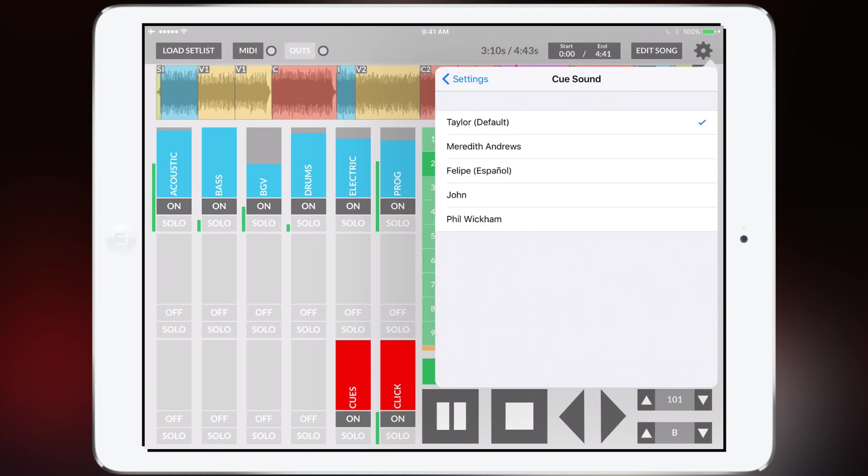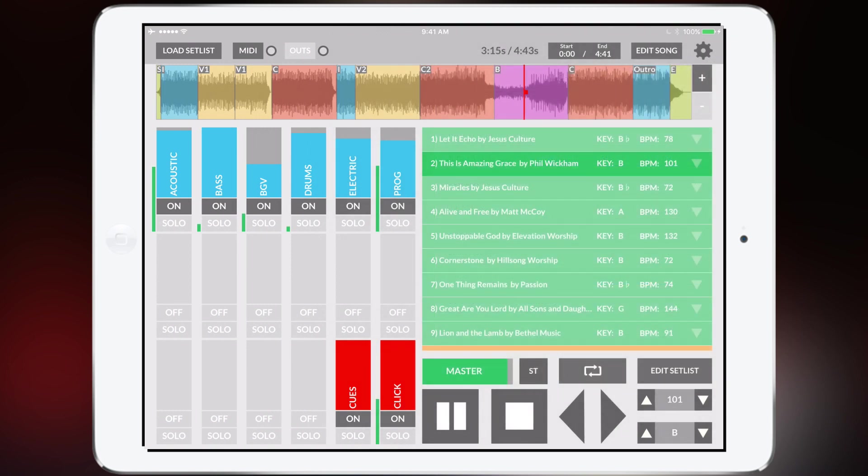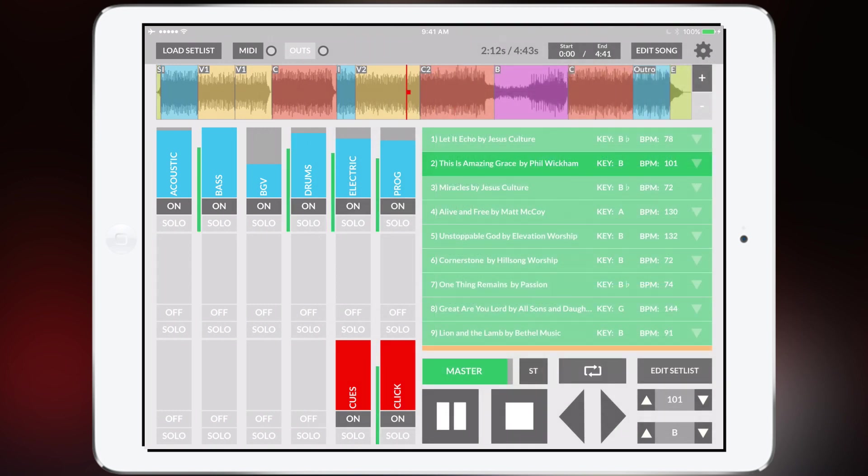So let's just say you want Meredith Andrews to lead you through the song. We recorded Meredith Andrews and here now she will lead you through the song.